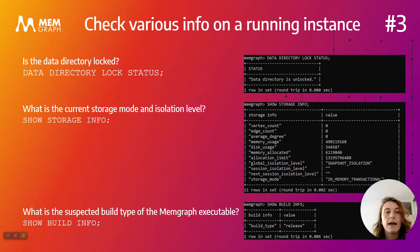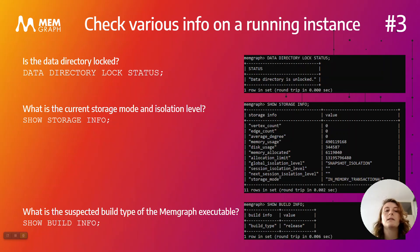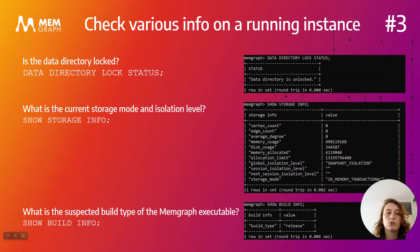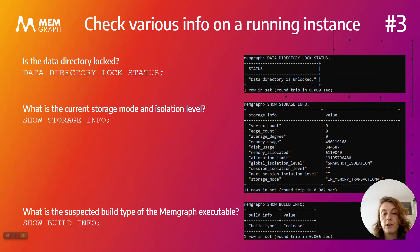We've also added several queries that help you get various information on your running instance. If you're wondering if your data directory is locked or unlocked, now you can use the data directory lock status query to find out. Also, if you're wondering about your storage mode and isolation level, you can run show storage info. And if you run show build info, you will get the suspected build type of the member executable. So you get a lot more info about your instances.